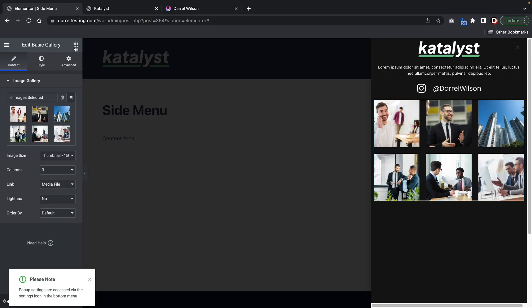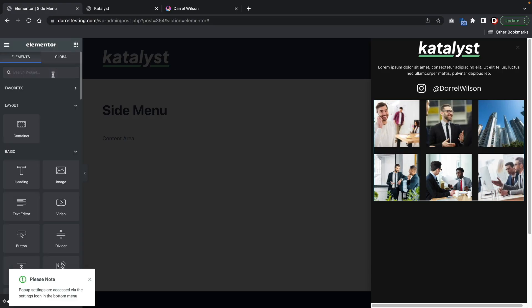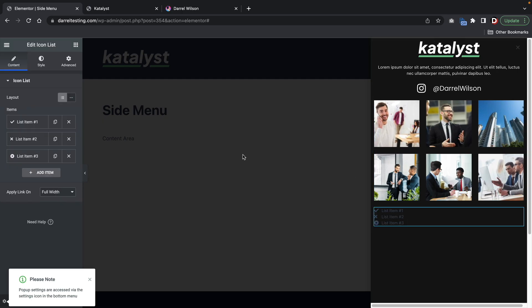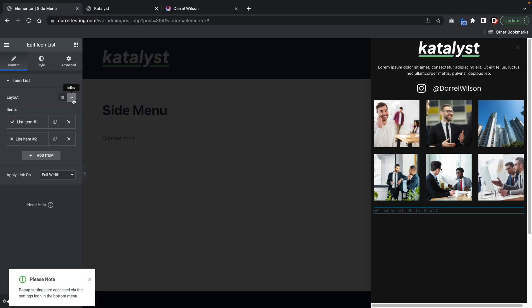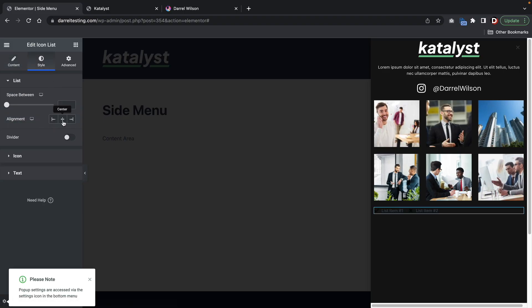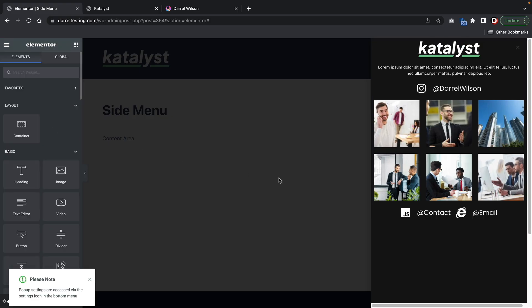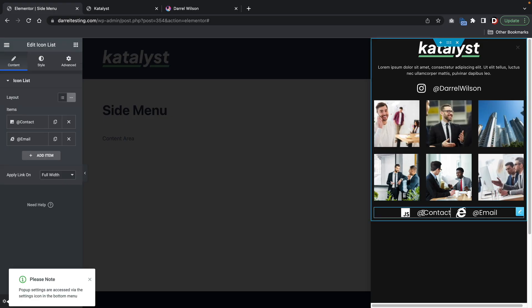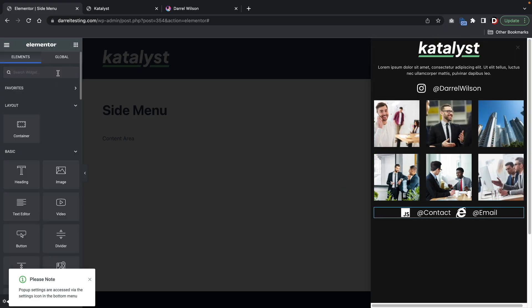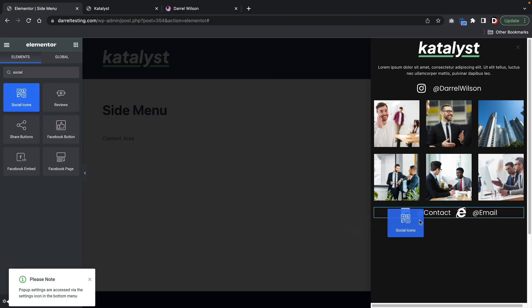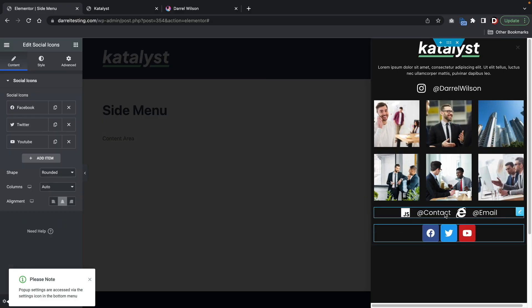Now we're going to add in another icon list. Try and drop it right below there. We're going to select two. And for the layouts, I want to inline these. And then I can put these also in the center. Now I'm going to quickly go ahead and style these really quick. So there is the icon list. Now we're going to throw in some social icons here. Finish it off with some social icons. There we go.